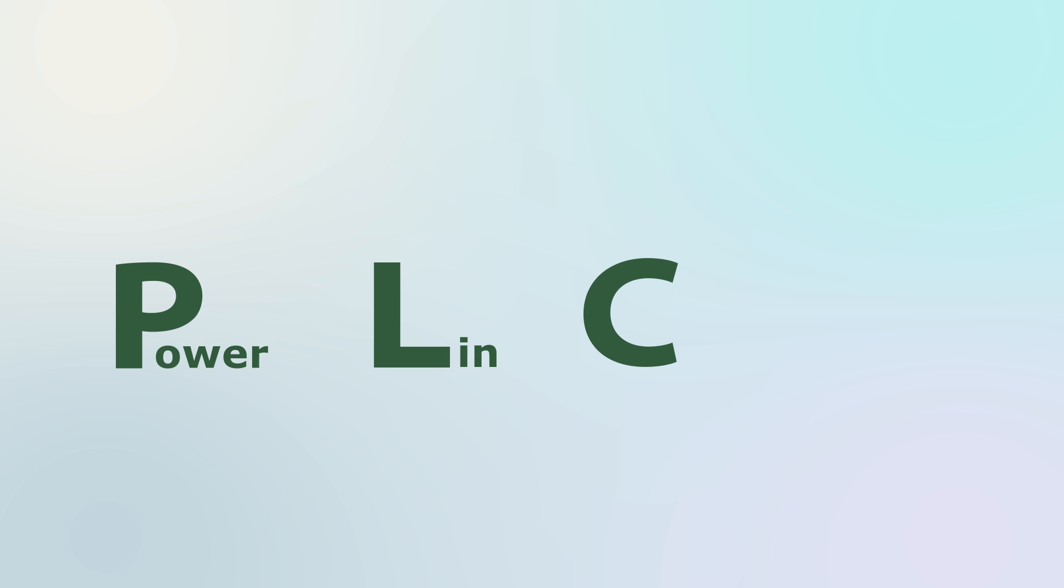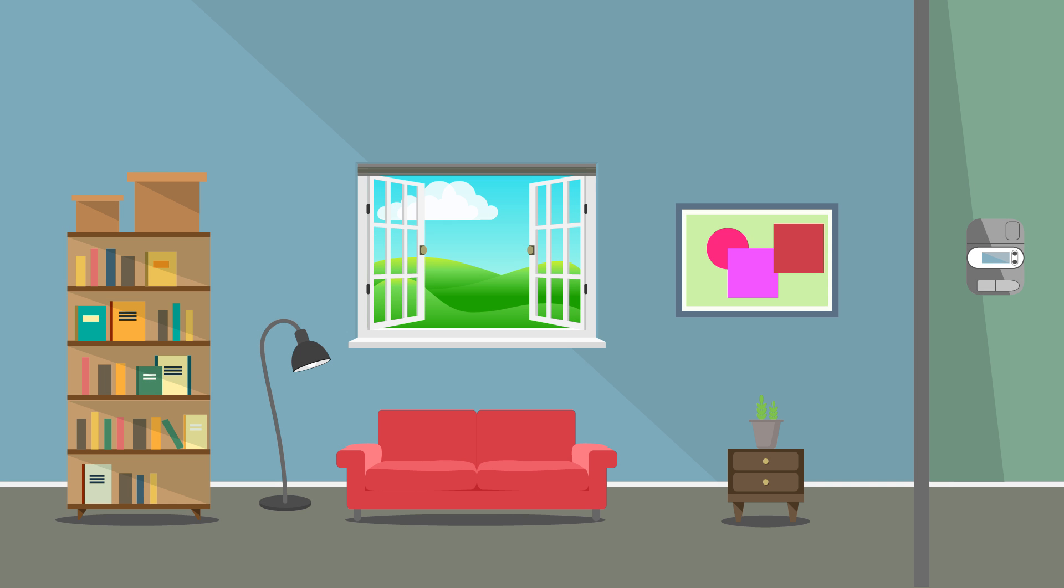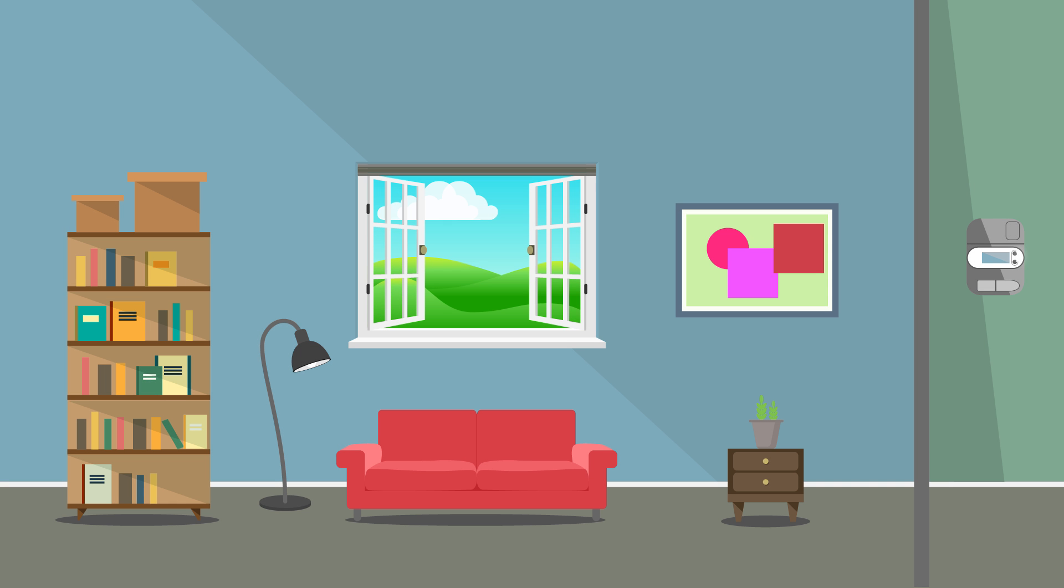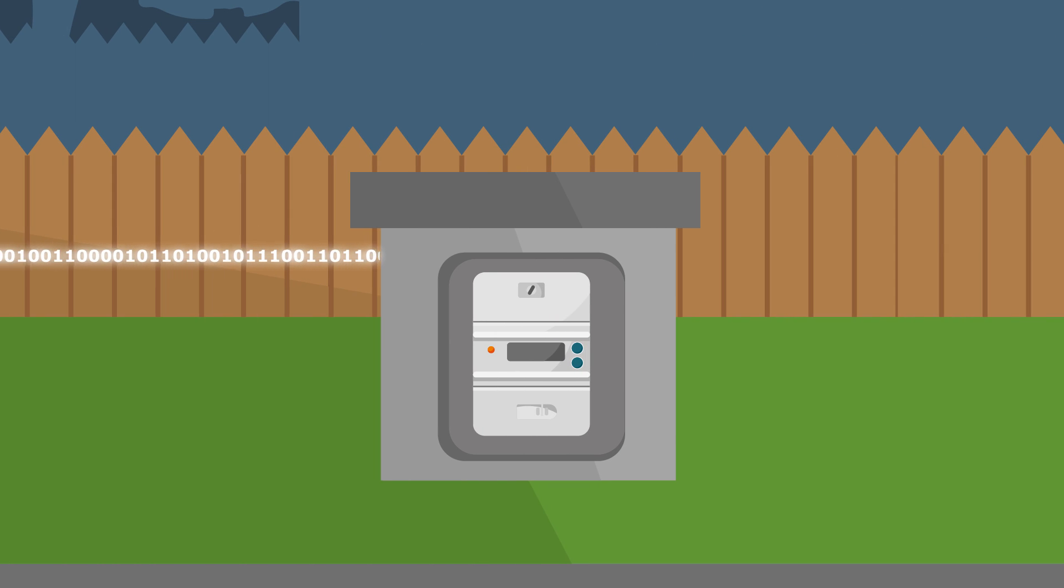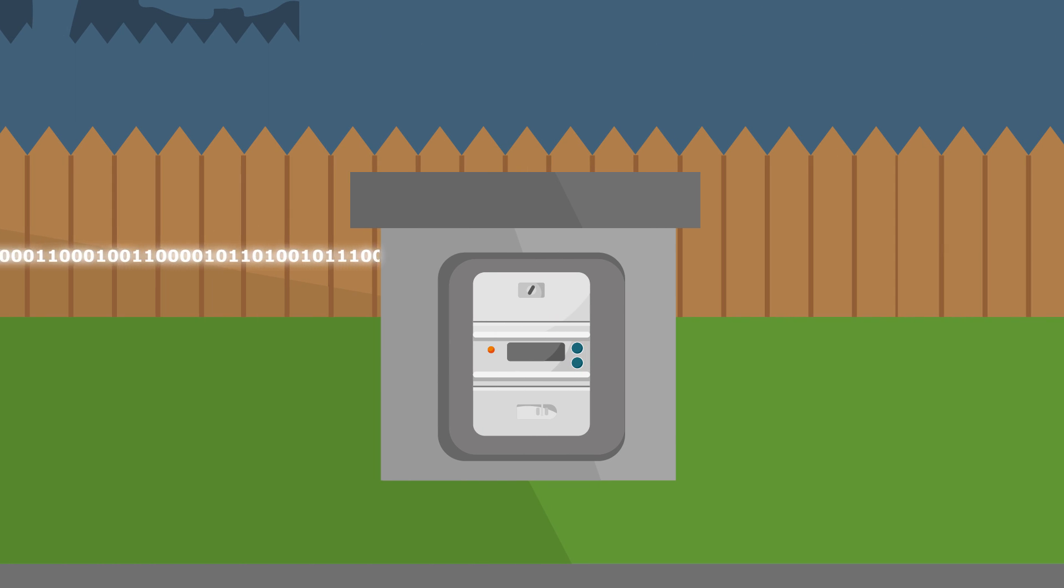PLC means power line communication. Electricity and data are conveyed on the same lines. As it's using existing infrastructure, the installation effort is minimal.